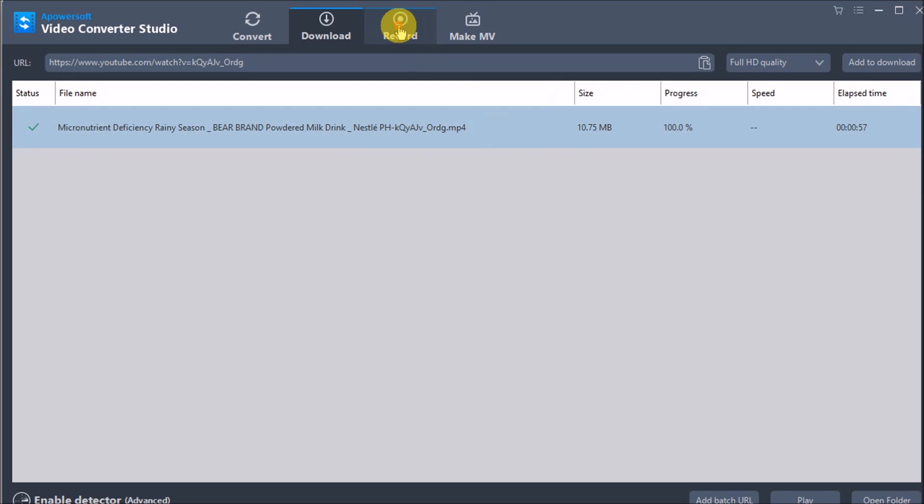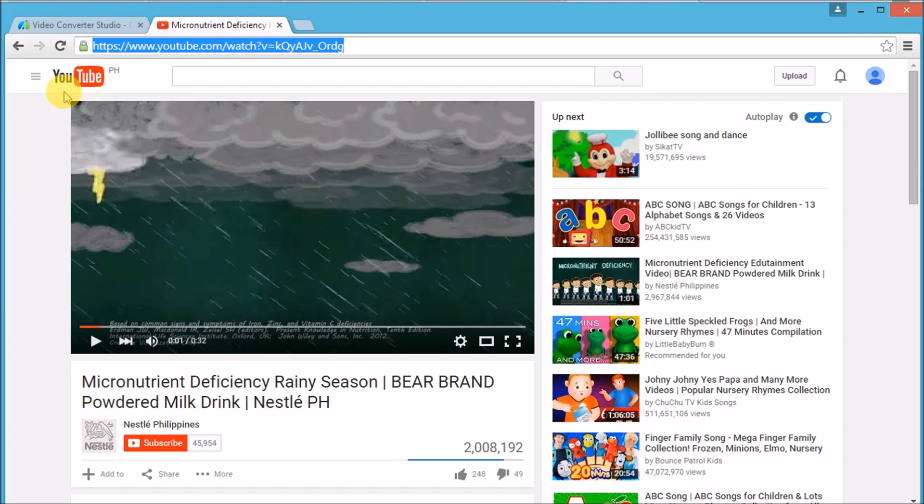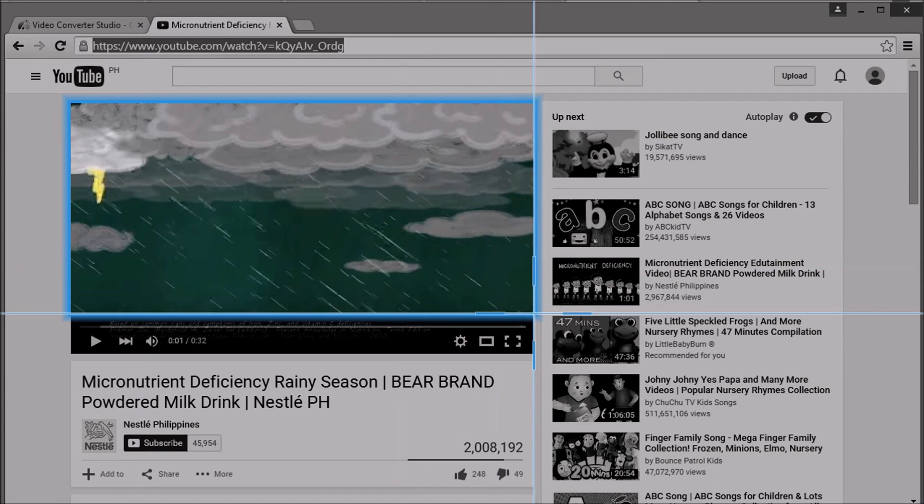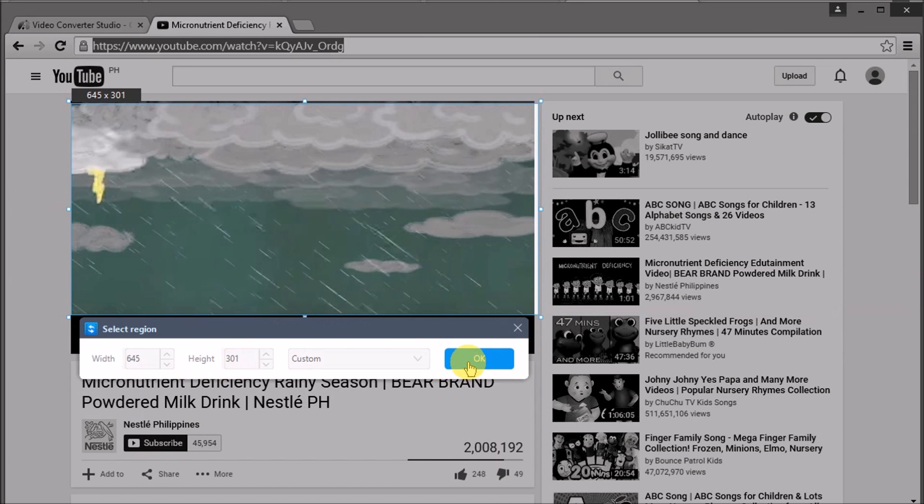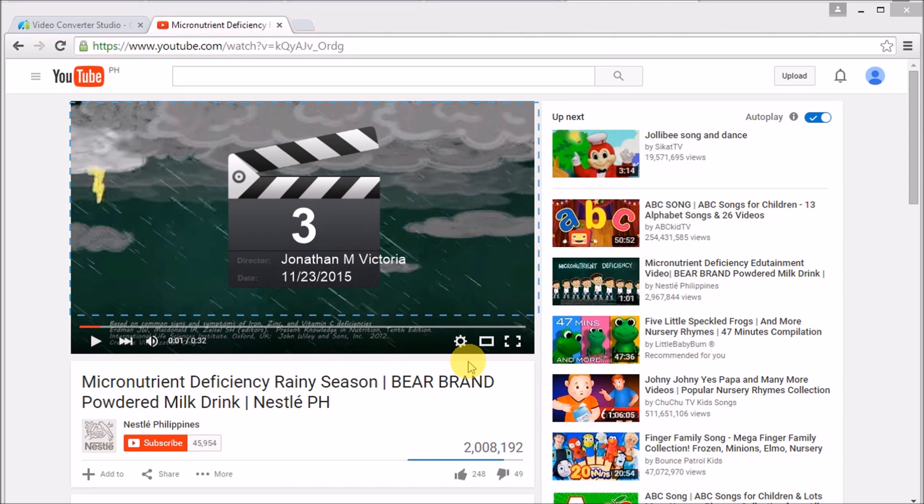Another great function is the record feature. Simply drop down the record button under the Record tab and choose the region you want to record. This is useful if you don't want to download anything to your computer. Click OK to start recording.